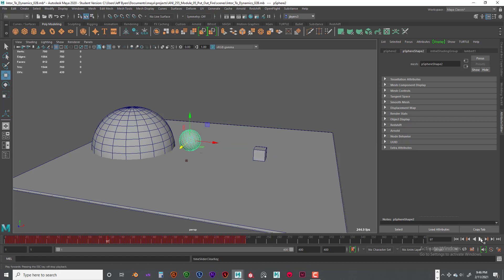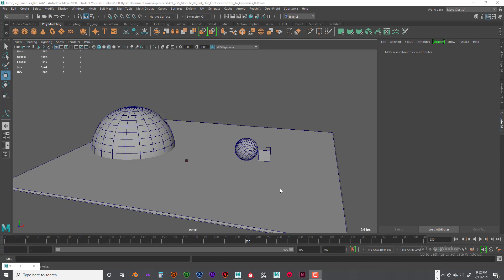Let's play the end of that — I think that looks more natural. That's it for this video. In the next video I'll show you how to use a passive rigid body and how you can animate the passive rigid body to get the active rigid bodies to do what you want. That should only take about five or six minutes, and then we'll get into the assignment. See you then.